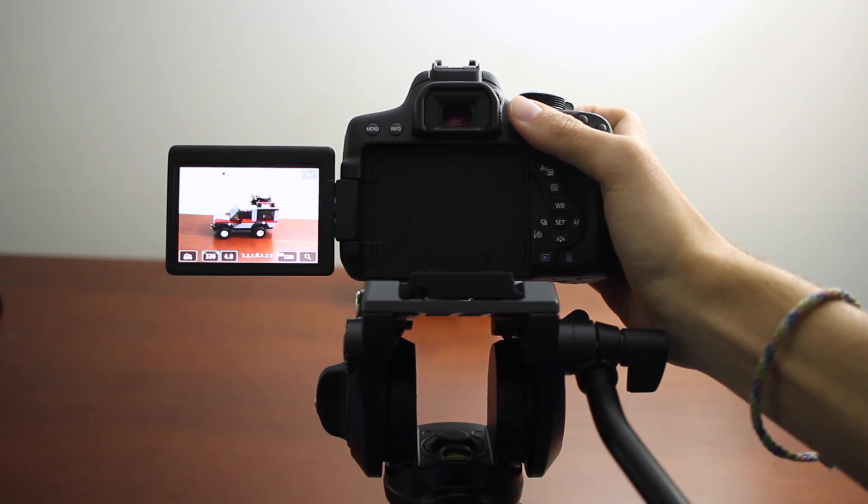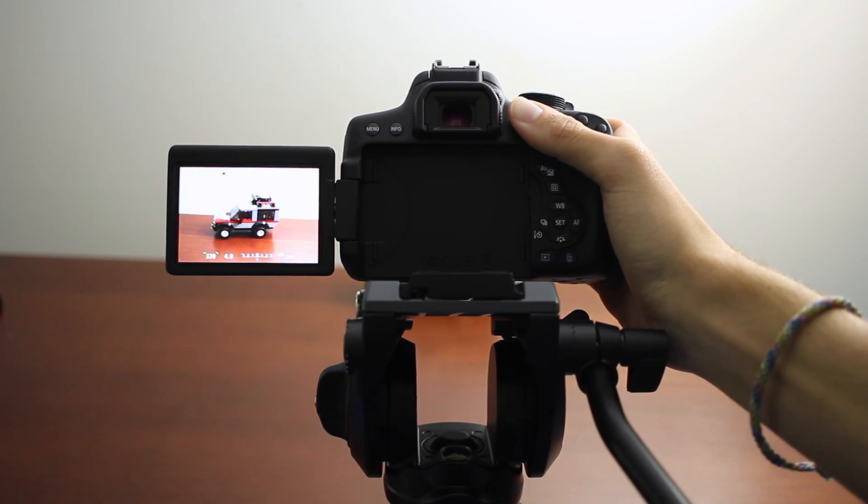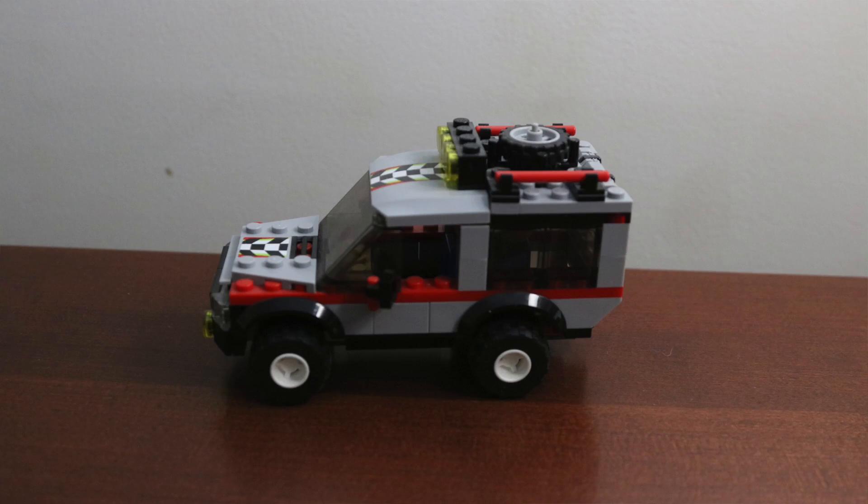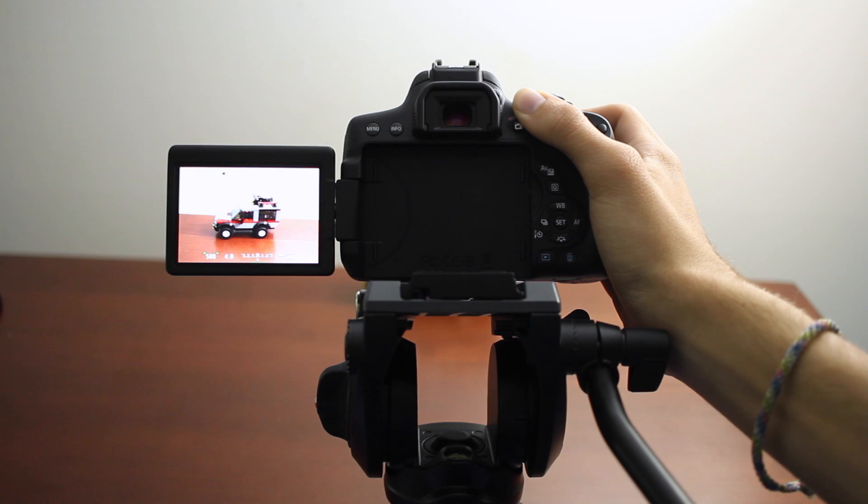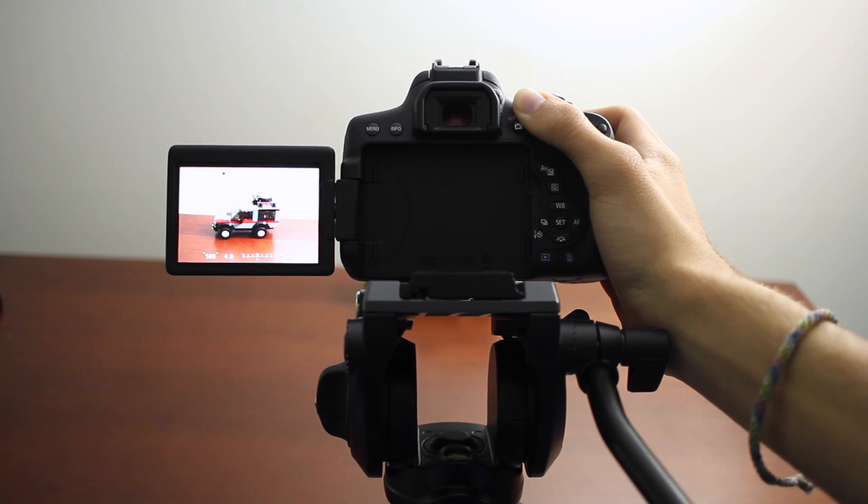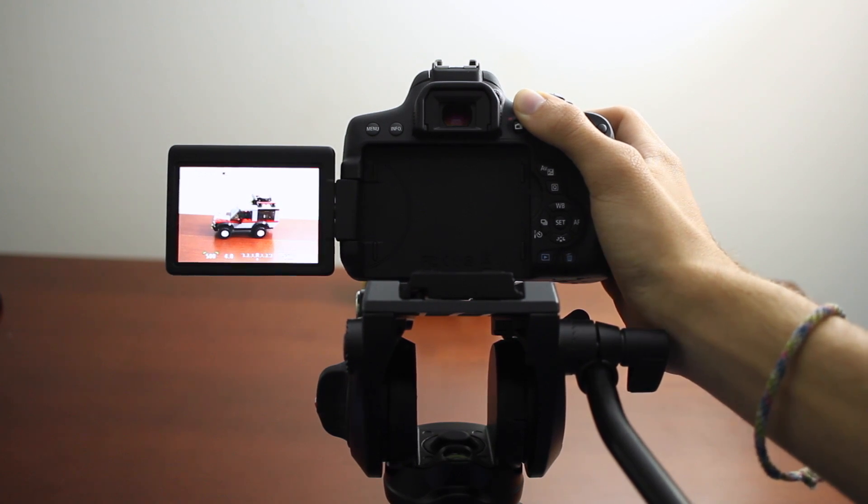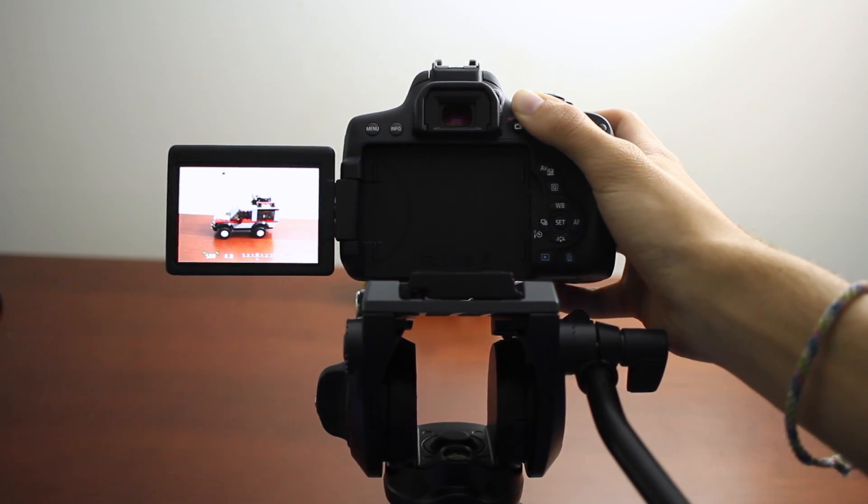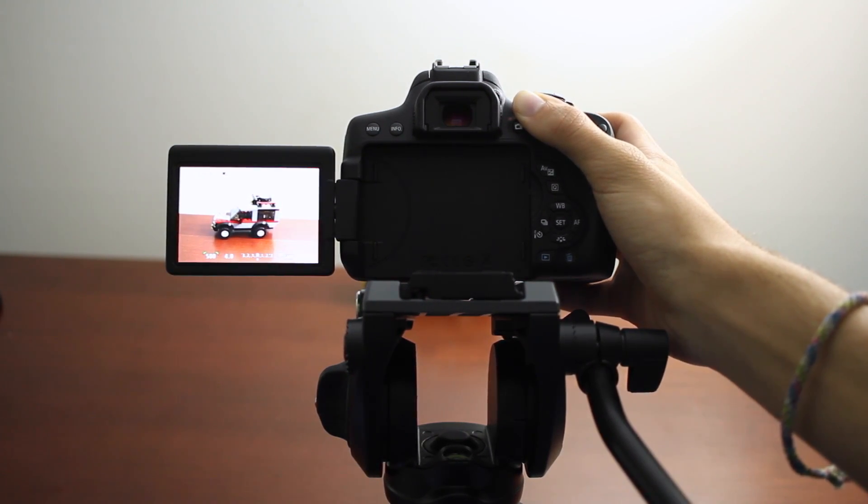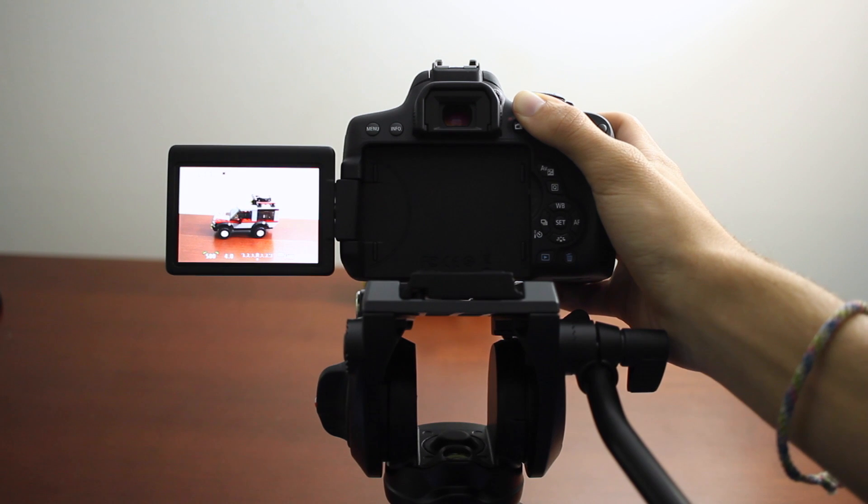First off, we're going to be shooting at ISO 3200. Now we're going to be shooting a stop up at ISO 6400, so I increased our shutter speed a stop faster.